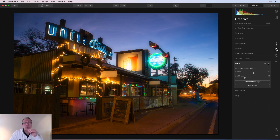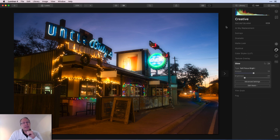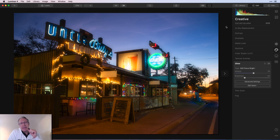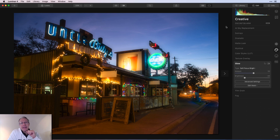Don't forget the histogram and those indicator triangles for highlights and shadows — click them to know where you need to manage light and by how much. The four primary tools are: Light, AI Accent within AI Enhance, Adjustable Gradient, and Dodge and Burn. Soft Focus Bright in the Glow tool is my wild card. That's it for light — I'll be back soon covering detail and color. Thanks for watching, do subscribe and hit the bell for notifications, and feel free to leave a comment. Take care!